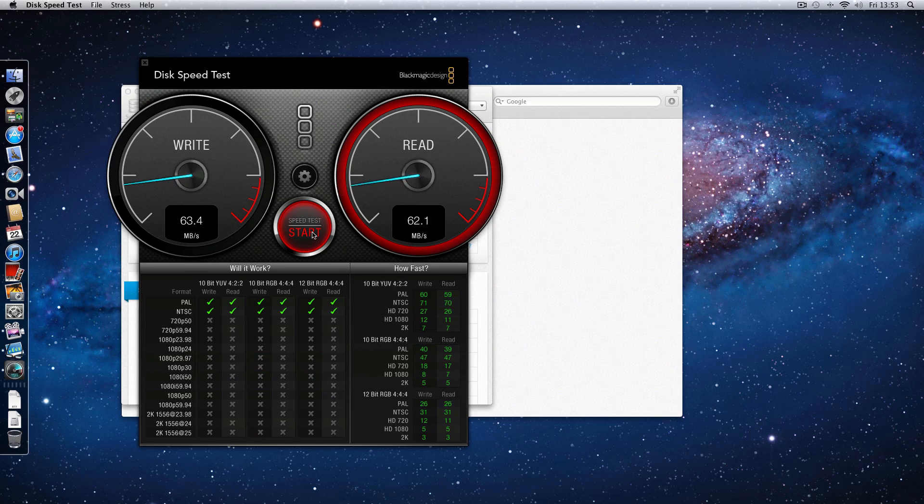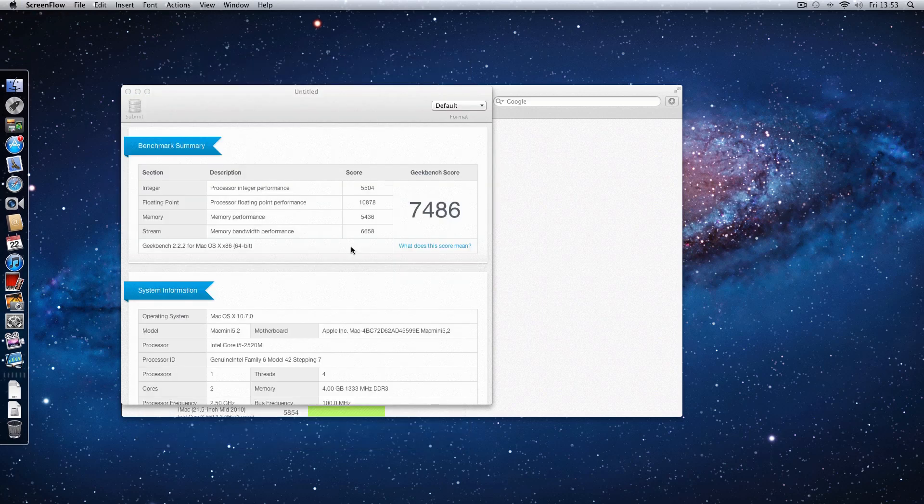So let's stop that test and just before I quit out of this application, Blackmagic Design Disk Speed Test is available free of charge in the Mac App Store. So let's quit that.